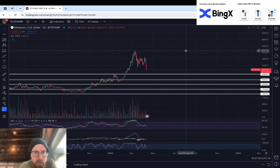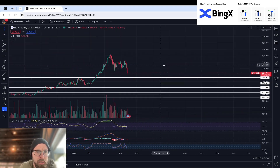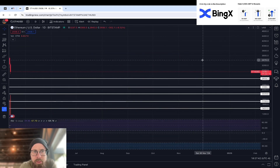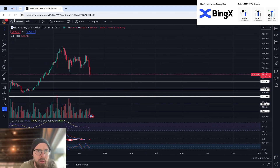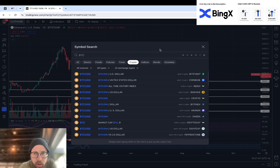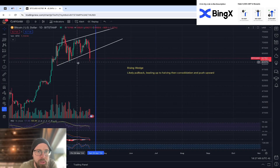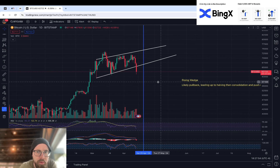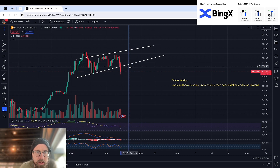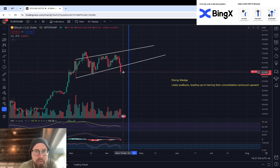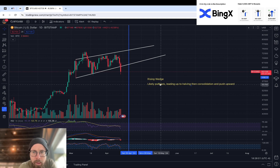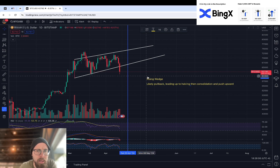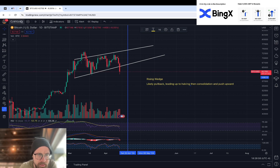Right away, this pattern on Bitcoin was a rising wedge, and it just broke support of that rising wedge. As you can see right here — this is Bitcoin — I marked this up yesterday. It was a rising wedge. Look what happened: it broke to the downside. I said likely pull back leading up to the halving, then consolidation and push upward. That is playing out as I thought it would.